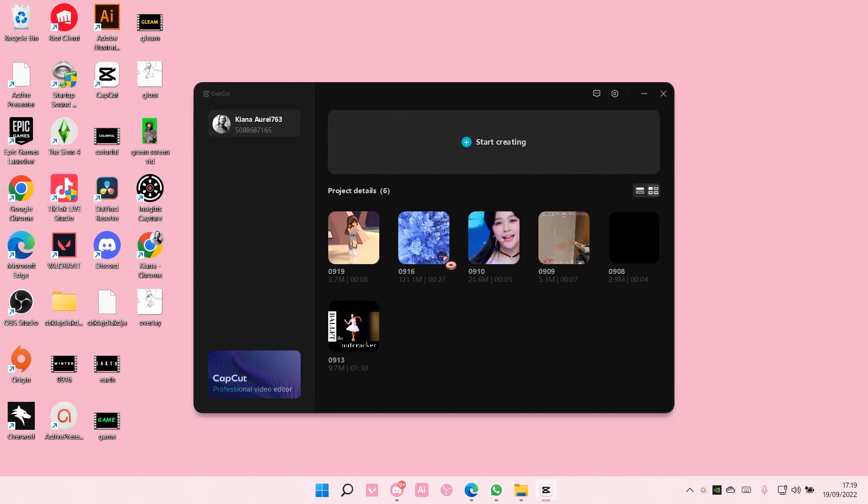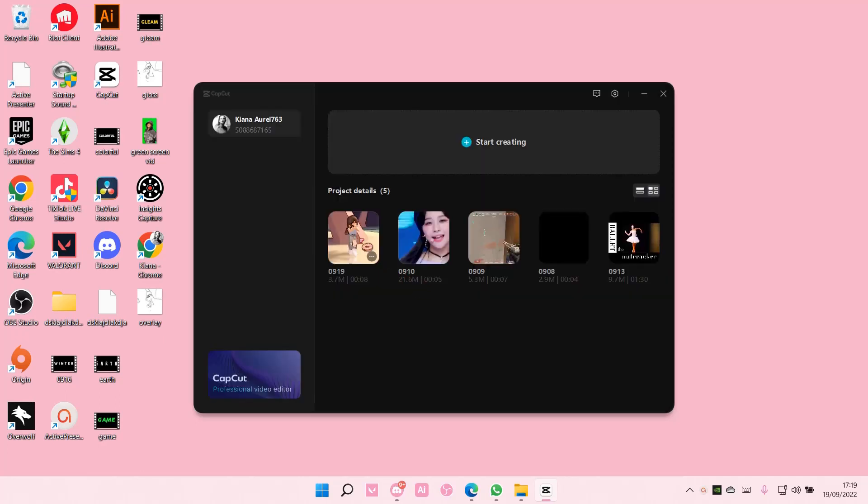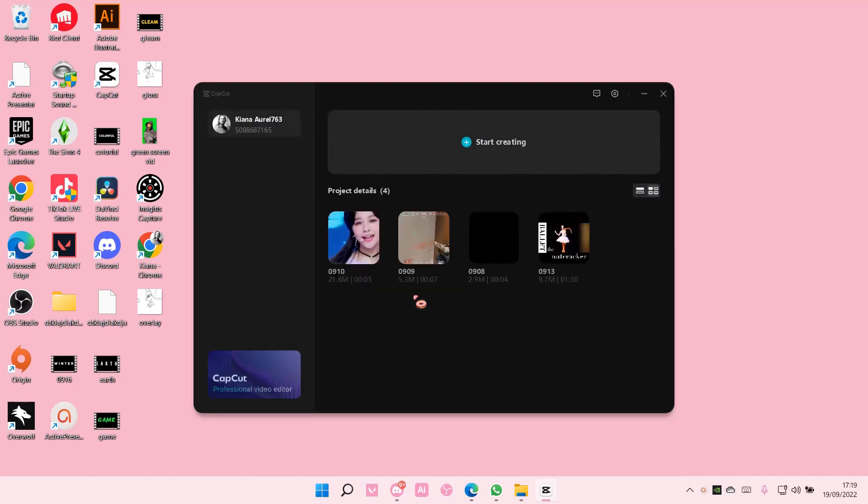You're just going to click on the three dots here and just press delete and press OK. You can also right click and do the same thing.